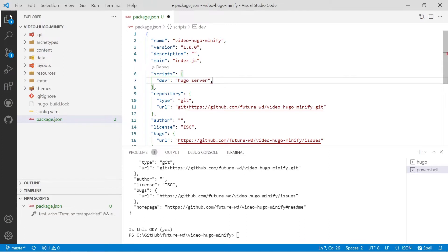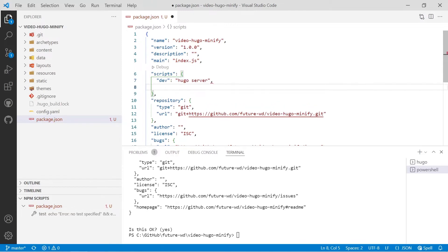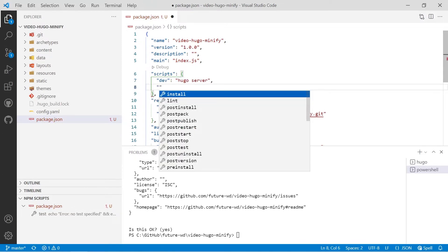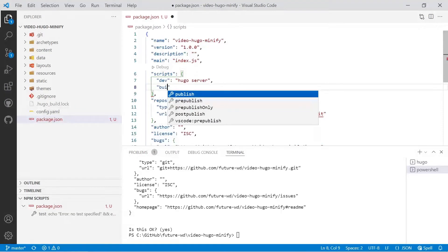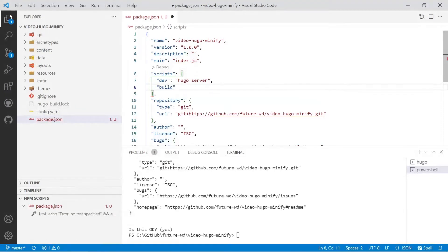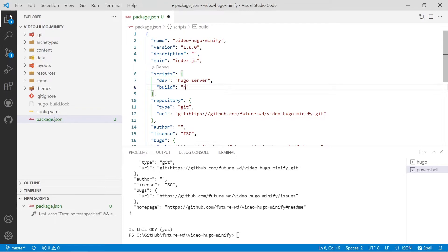Then we'll put in a comma and an enter and some more inverted commas and we'll write a build script. Now you must put a colon after that and a space and then some more inverted commas and we'll just see Hugo for now.